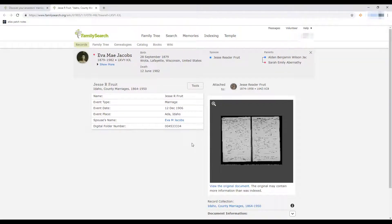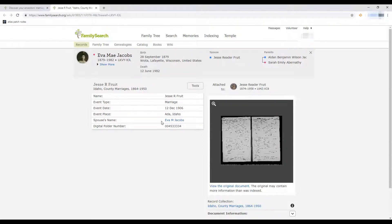First it's going to pull up the index version of their marriage record, showing that the event is a Jesse Fruit marriage, the date, the place — Idaho, Ada county — the spouse's name is Eva, and the digital record number. Over here off to the side is a picture of the original document. Let's click on that to view the original marriage certificate.